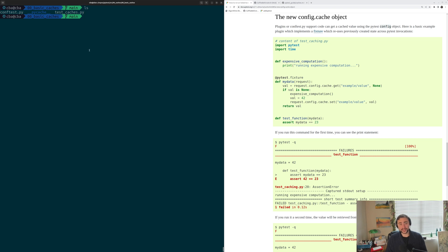Hey everyone, I'm Nick, and welcome back to another episode of PyTest Basics. In this episode of the series we're going to be talking about PyTest caches.